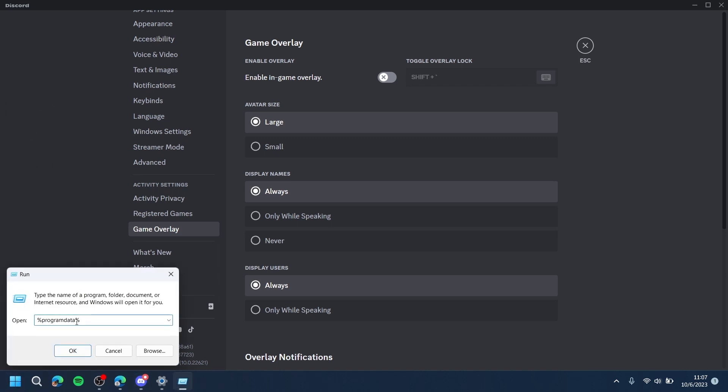Then, in between the percentage signs, type in Program Data.